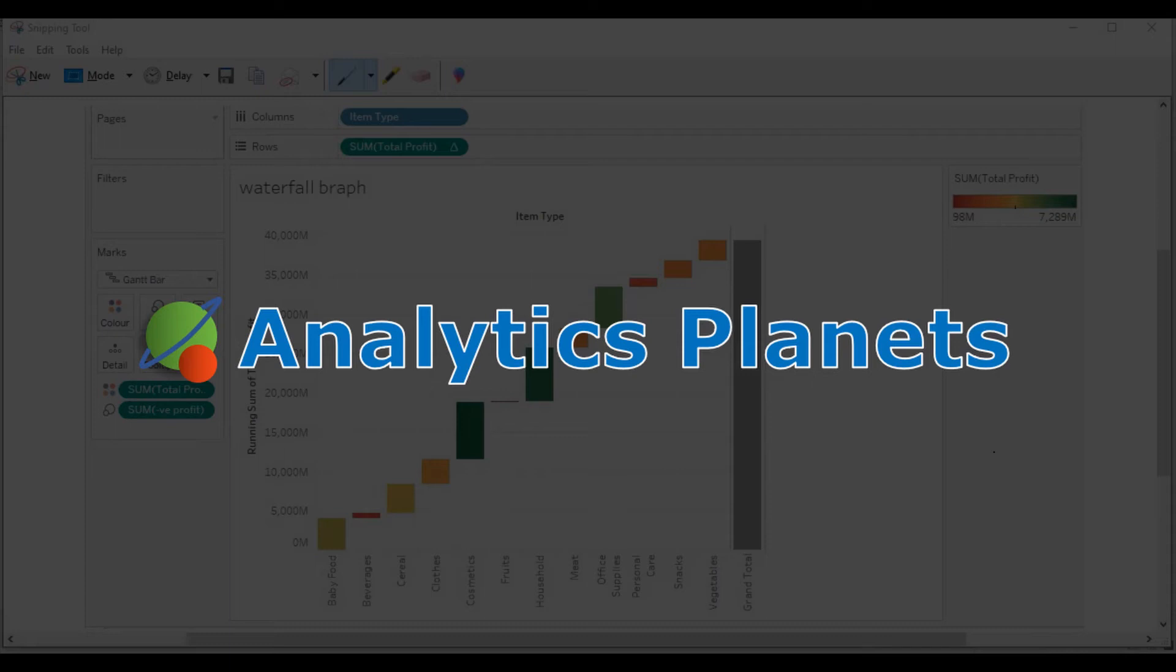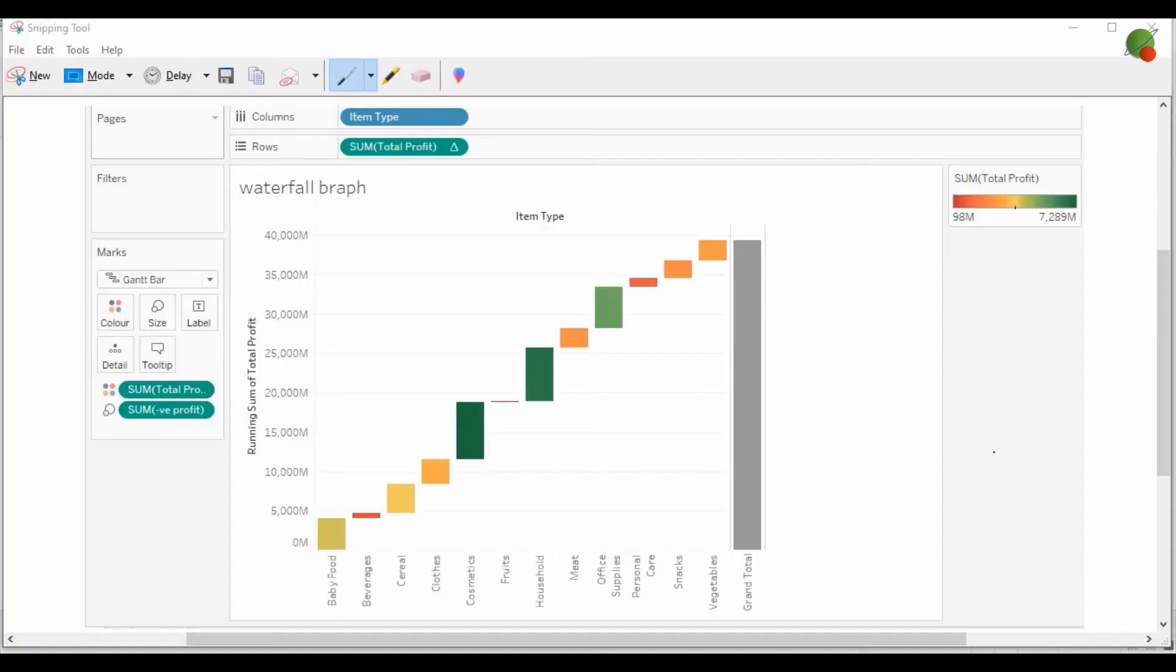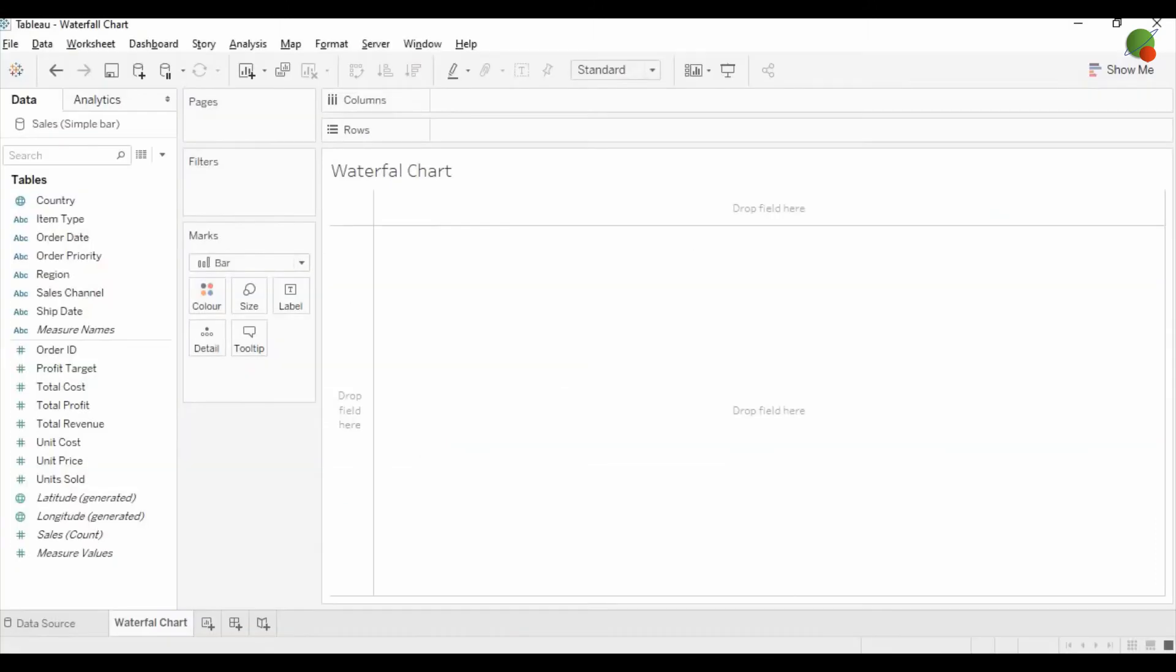Hello guys, welcome back to the Analytics Planet channel. Today we will show you how you can create a simple waterfall bar chart in Tableau. So let's get started. As you can see in Tableau Desktop, you need to drag the dimension on which you would like to create the waterfall chart.